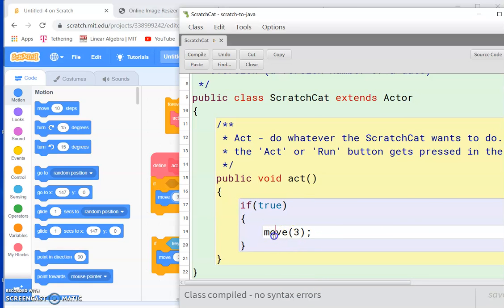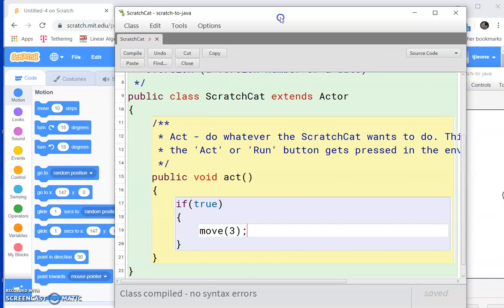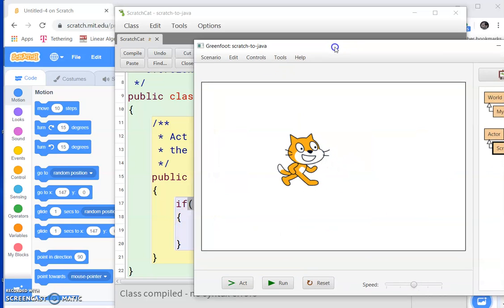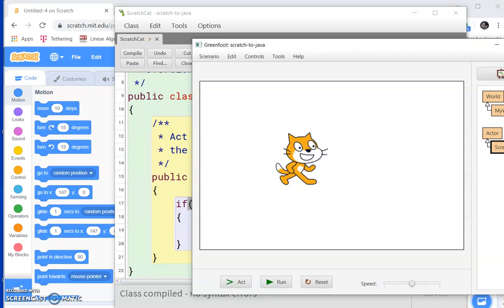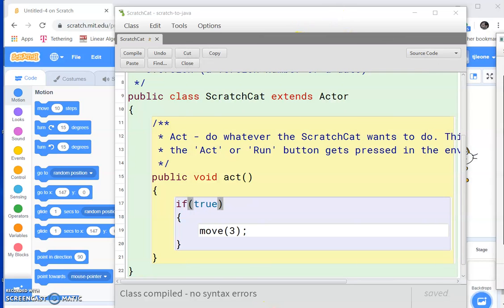So we have the condition and we have the action. And if something, actually if something evaluates to true, if the expression in here is true, then this happens. If we just use the word true, it's always going to be true. So if I just hit run, we're just going to keep going right.